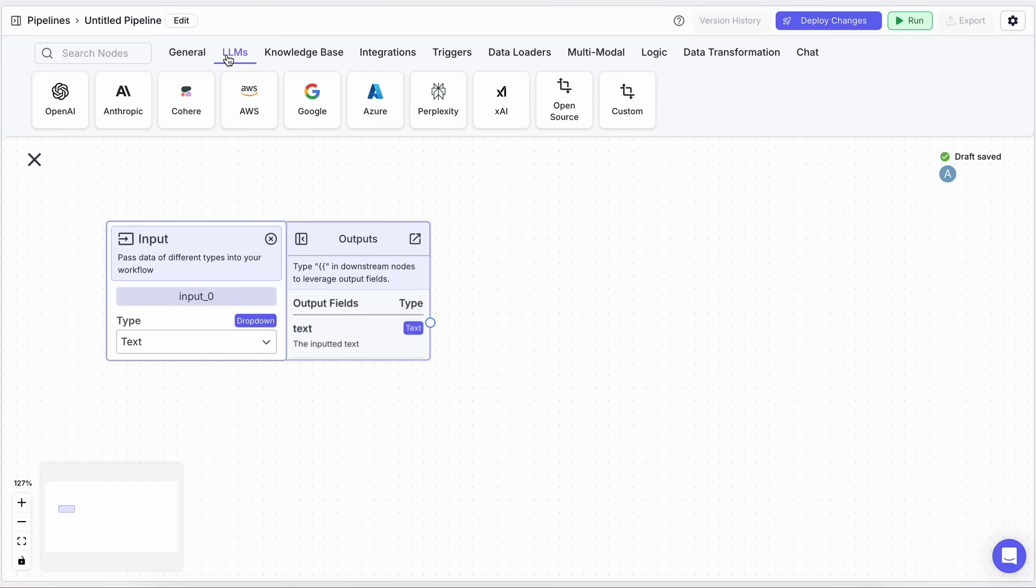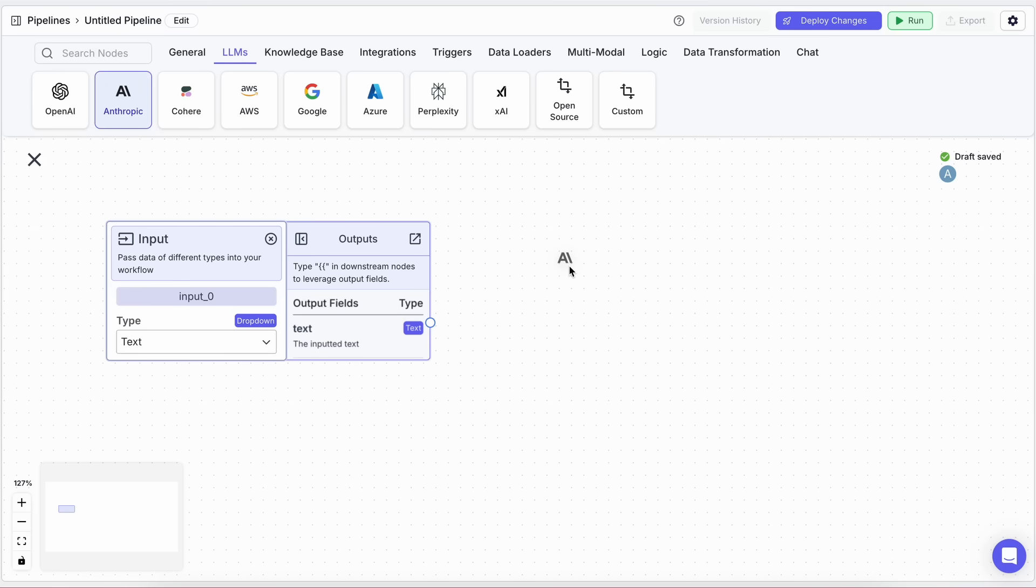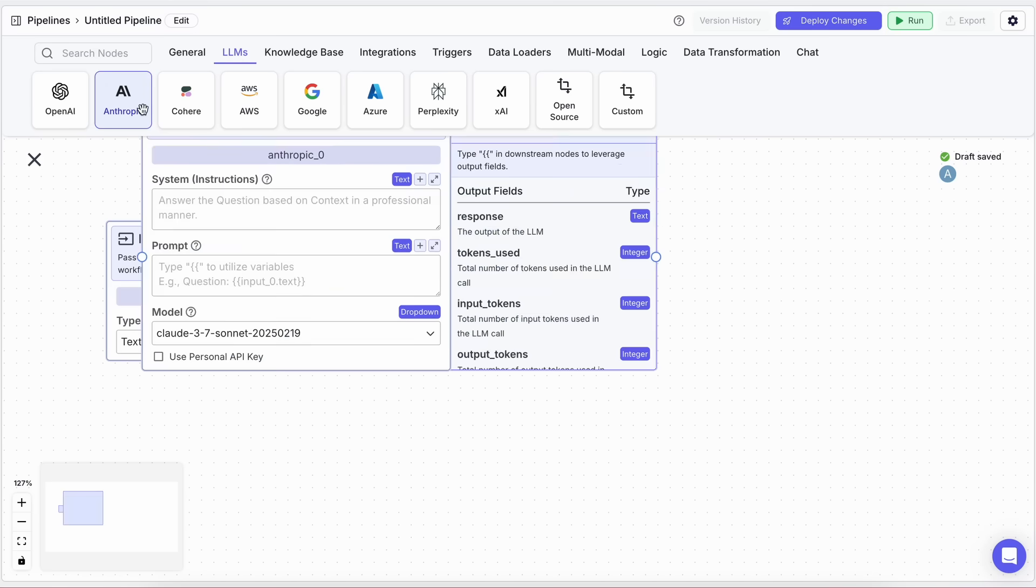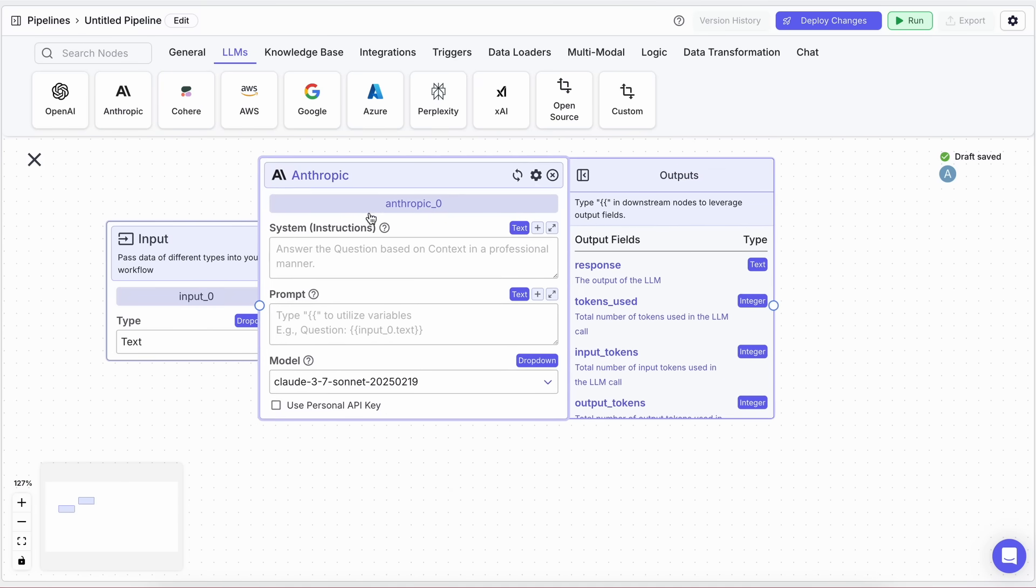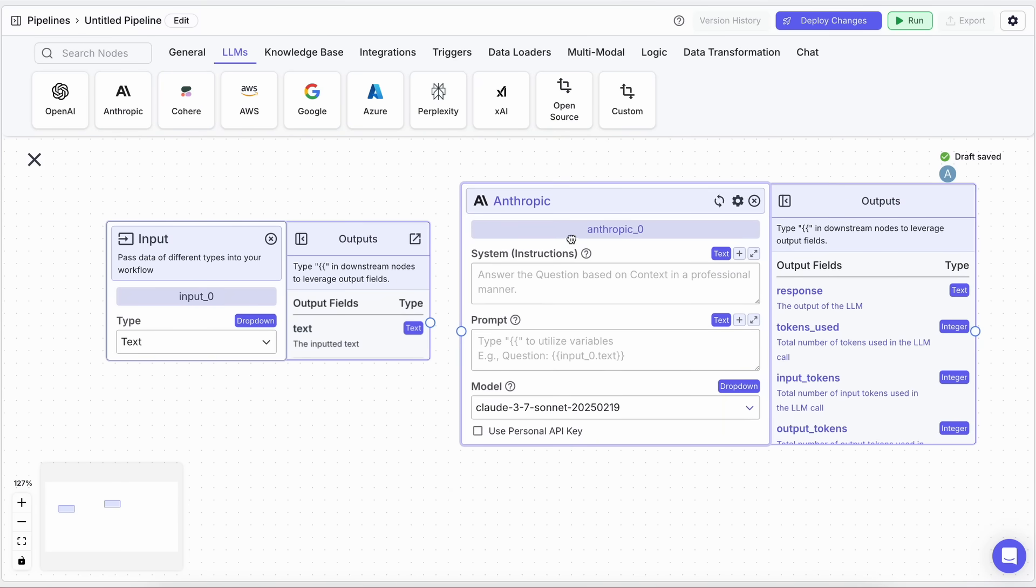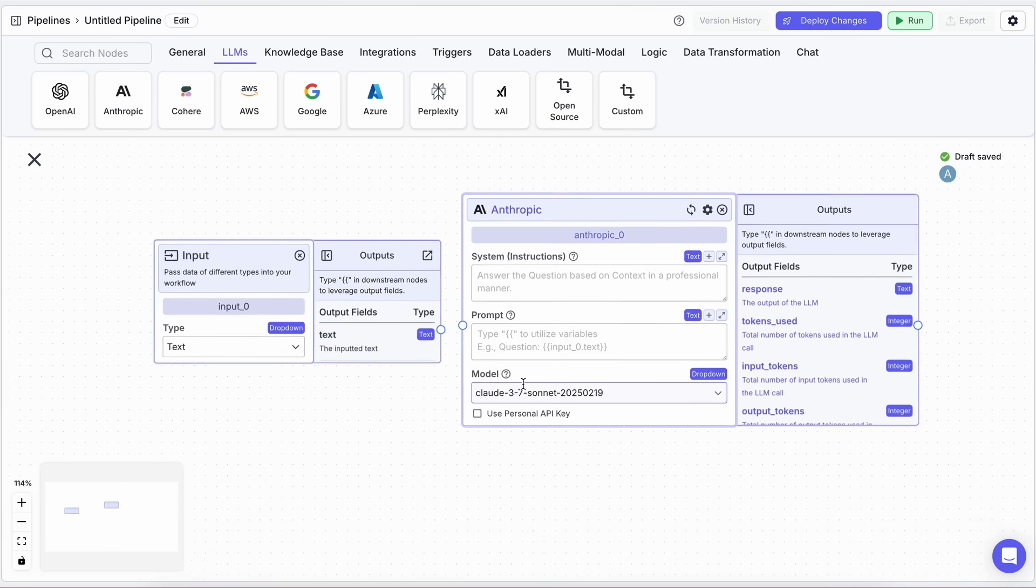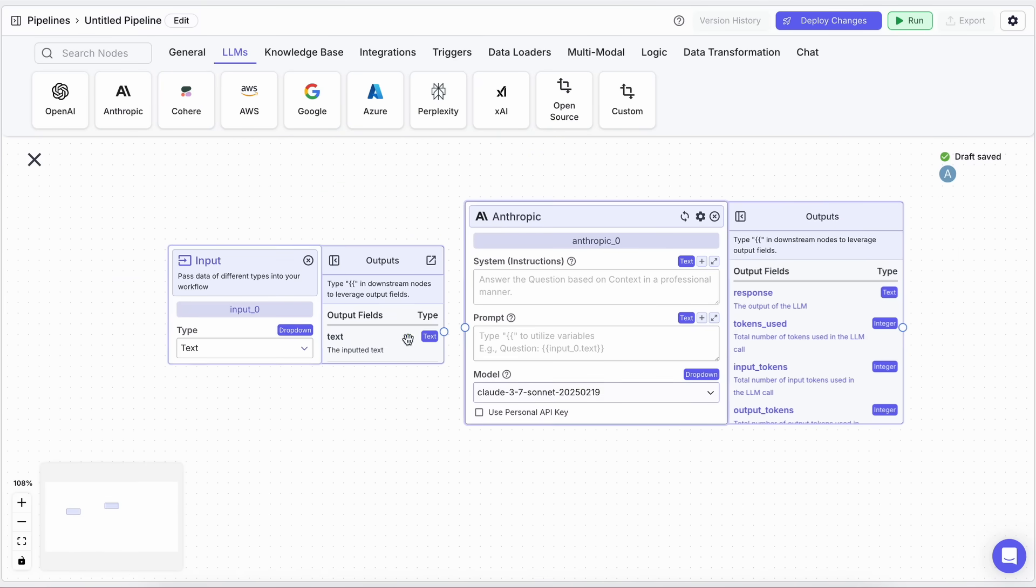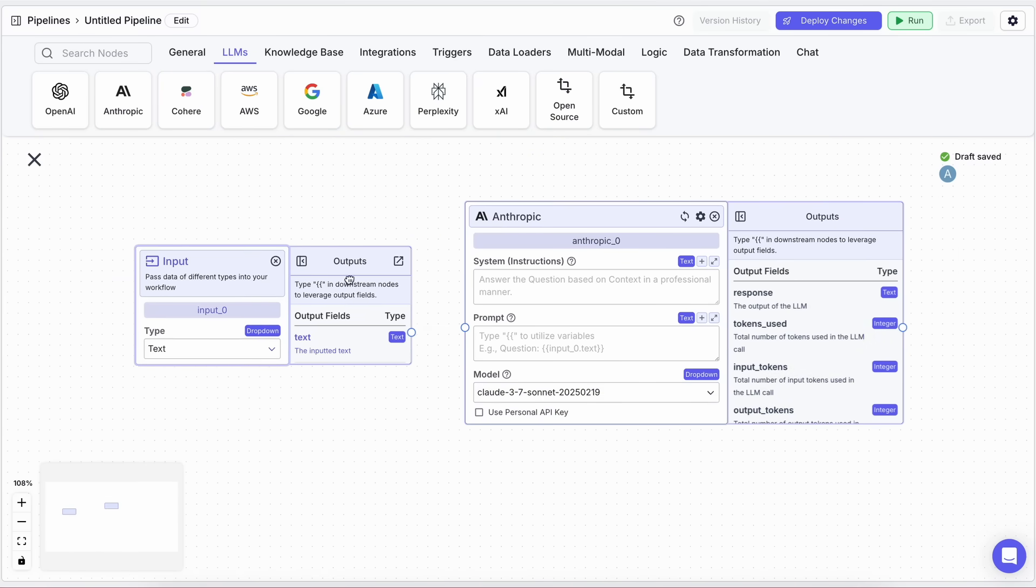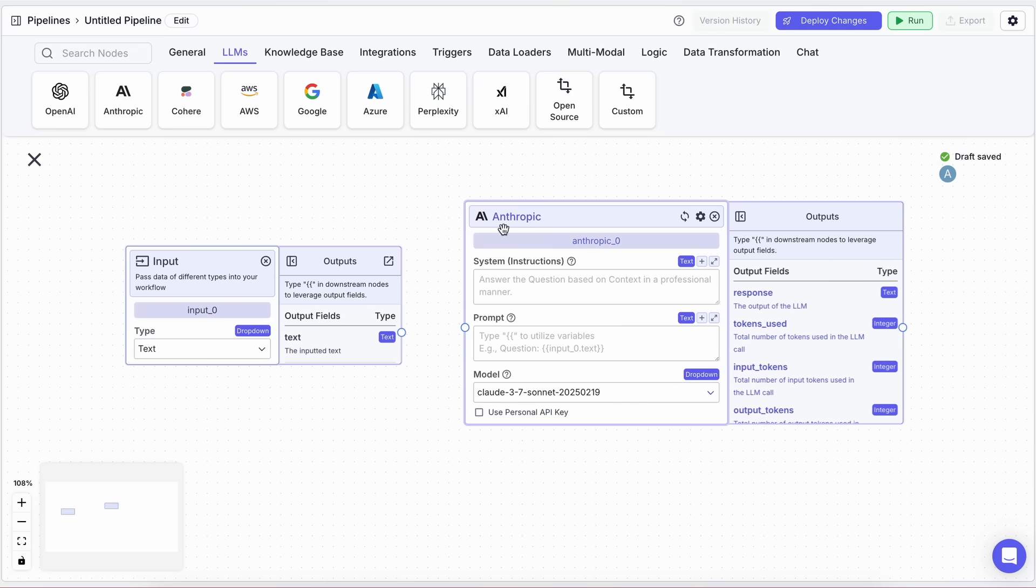Next, we'll need to connect this input to Claude 3.7 Sonnet. To do that, drag in the LLM block from the left side. Now, when you click on the LLM block, you'll see a bunch of options like OpenAI, Perplexity, Open Source Models,